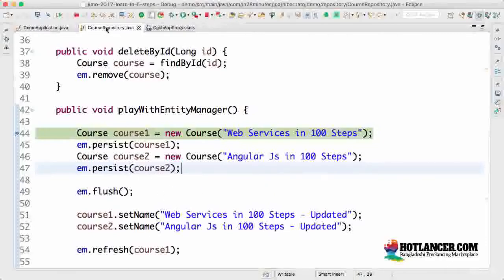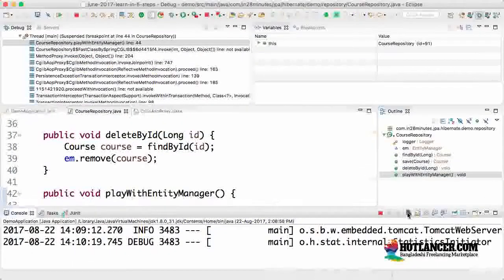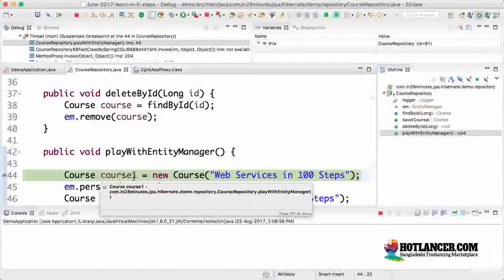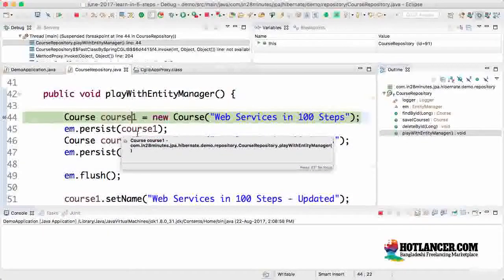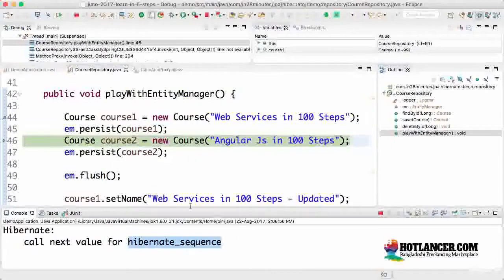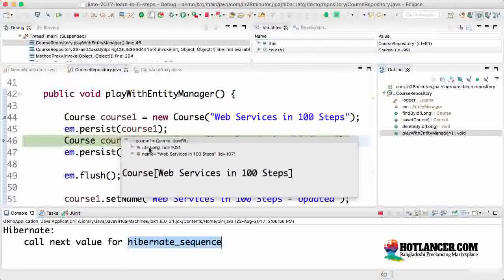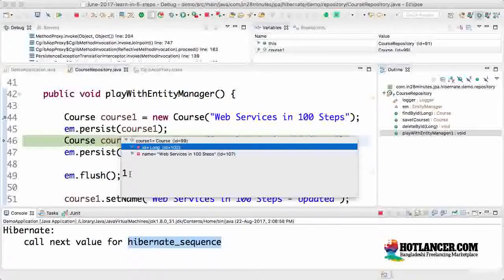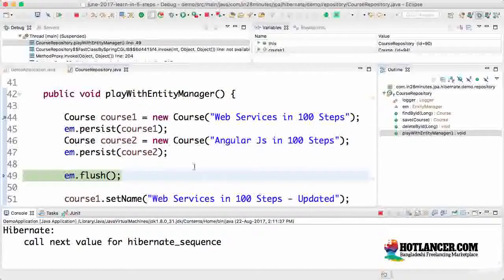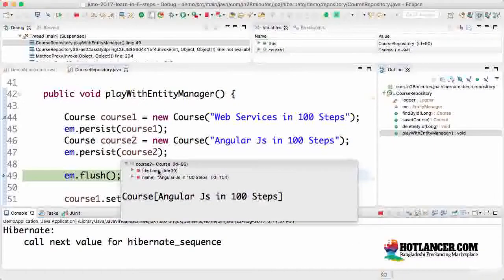Now the execution is at course one. Let me clear out the console so I can follow what's happening. The shortcut for step over is F6. I'll execute the new course — nothing will happen with the database. Now I'm persisting it; it's just calling for a sequence. As soon as I persist, the entity manager calls for a sequence and sets the value into the course. You can see that the ID of course one is set — that's the only thing set; the course is not yet saved to the database.